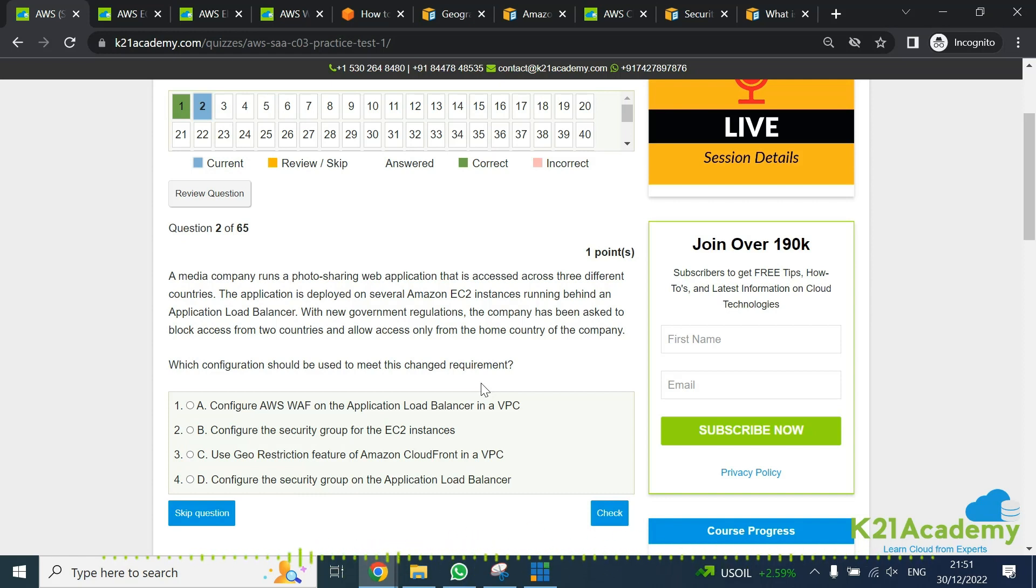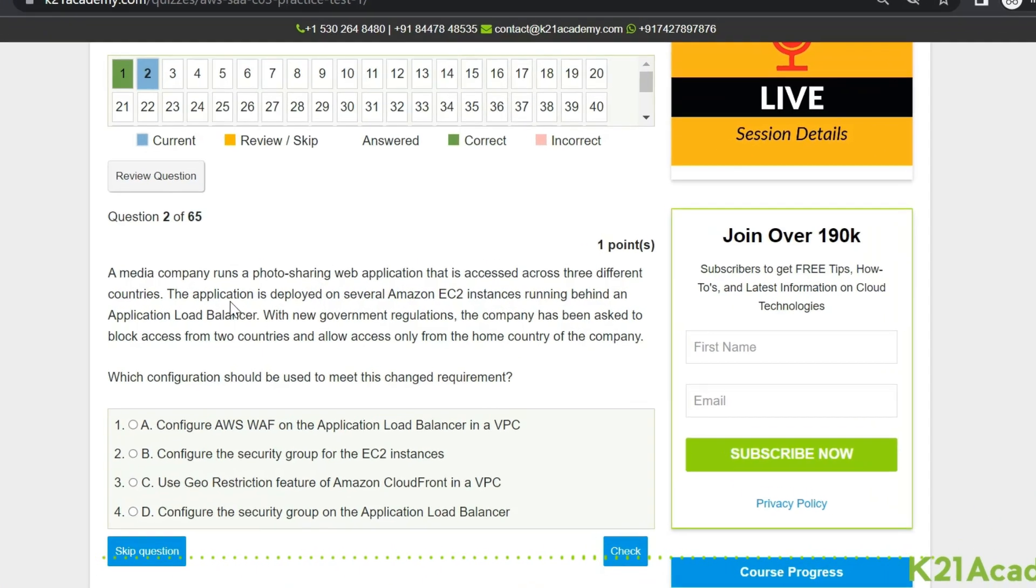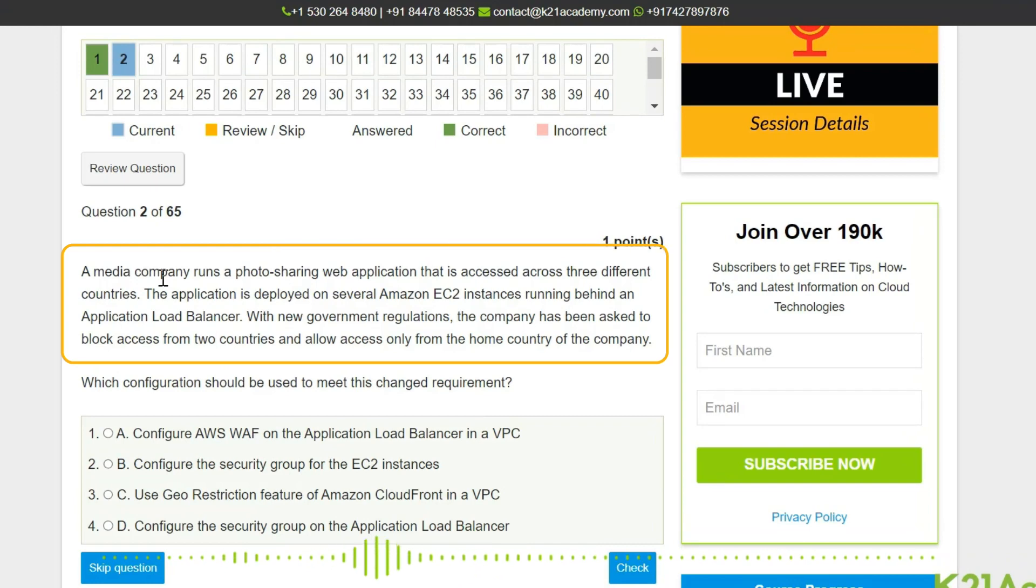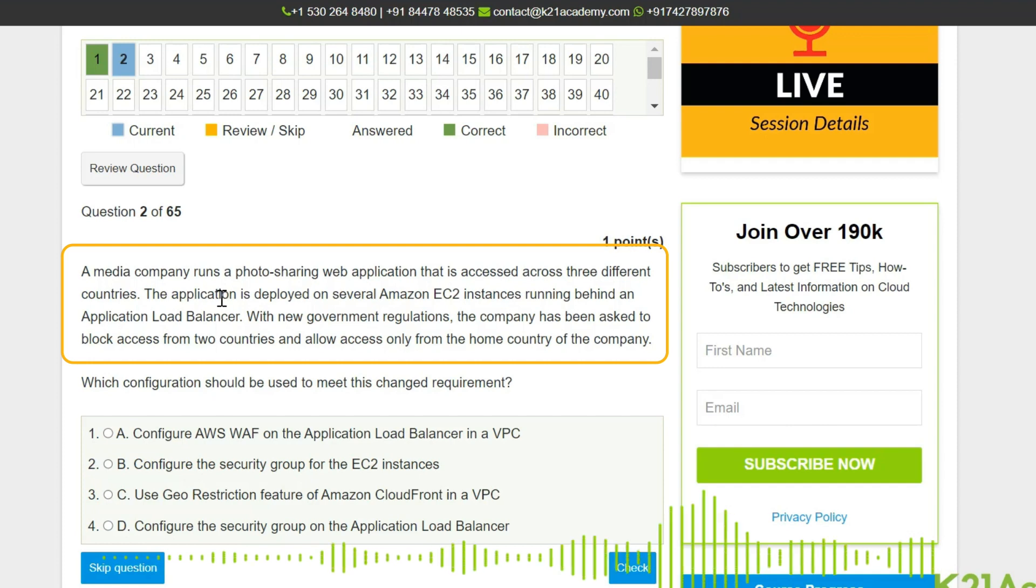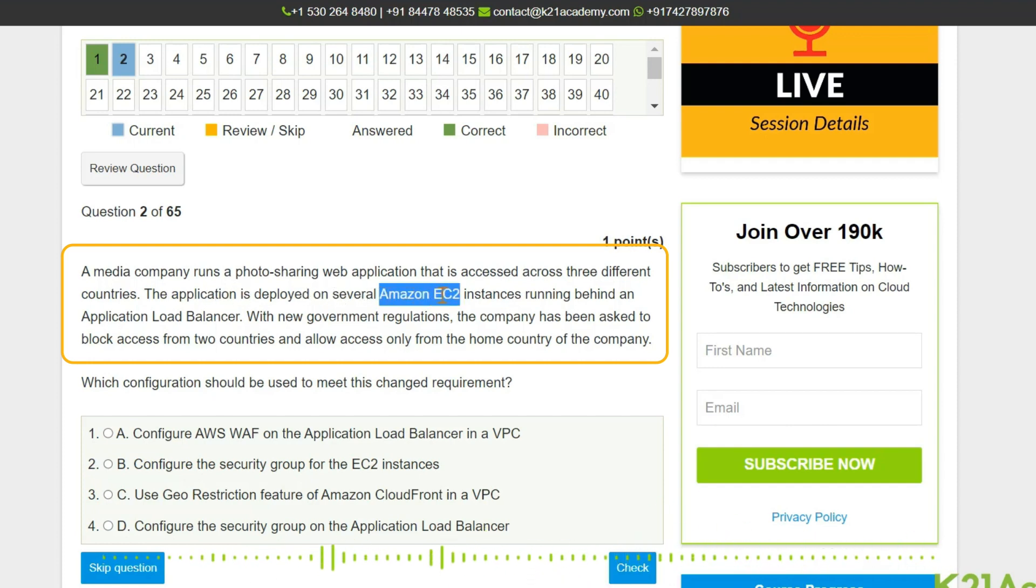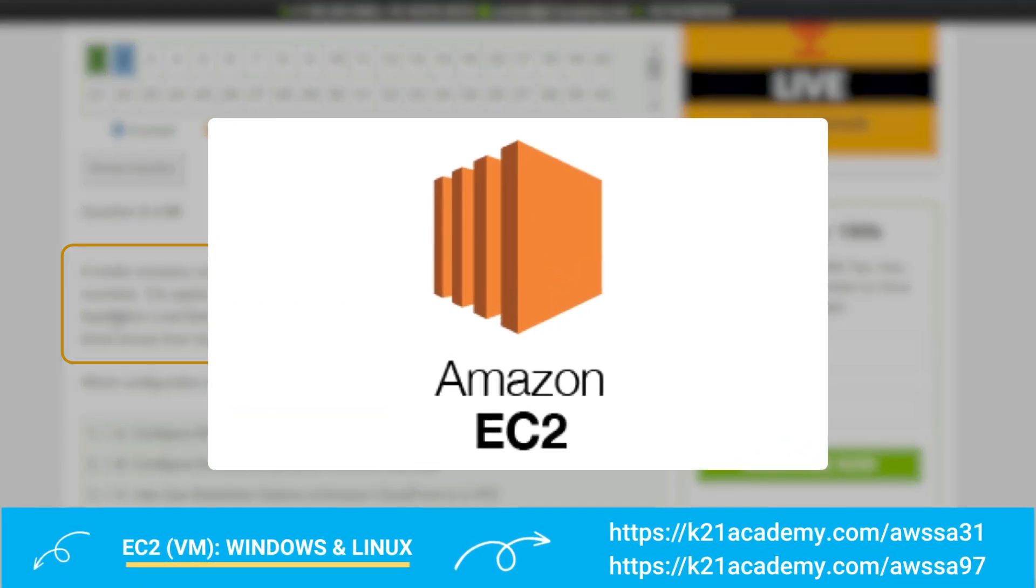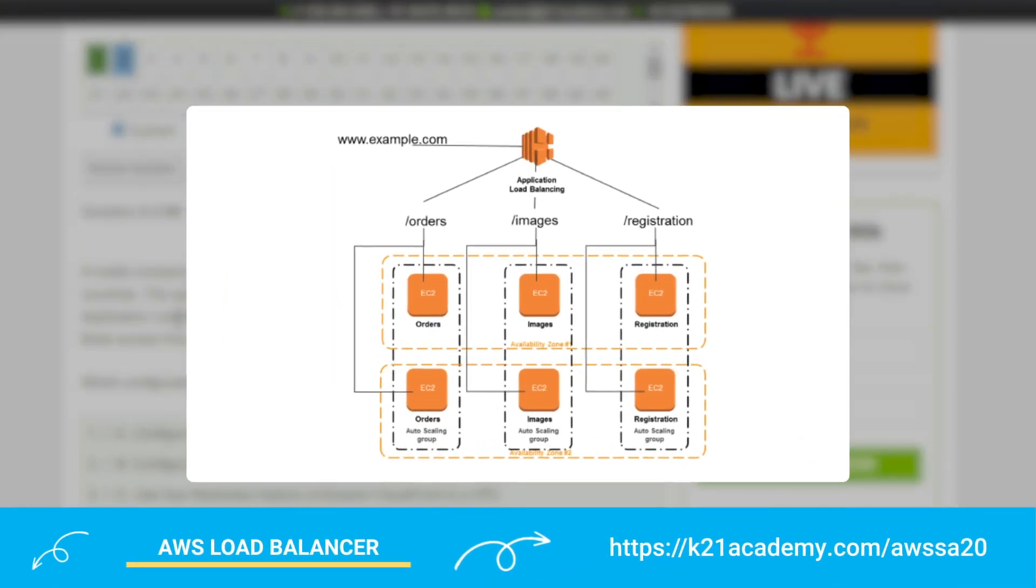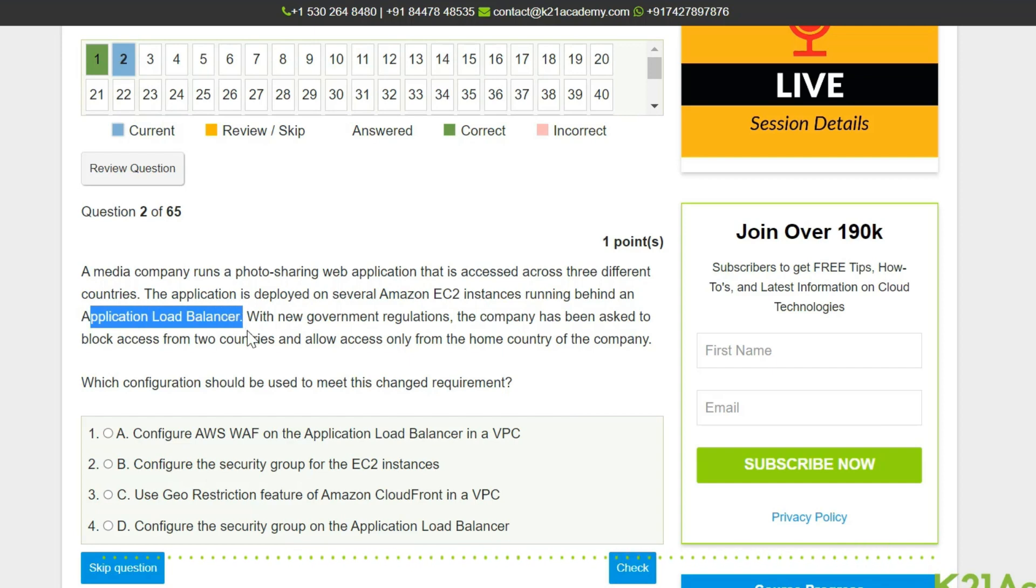So let's read out question two. I've already covered question one in a previous video. It says that a media company is running a photo sharing web application that is accessed across three different countries. The application is running on AWS and is deployed on several Amazon EC2 instances running behind an application load balancer.